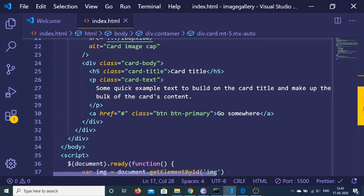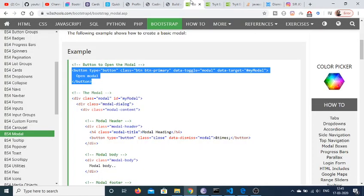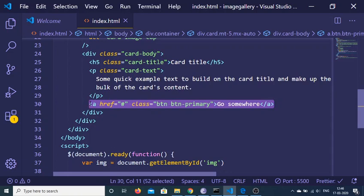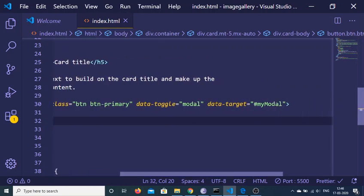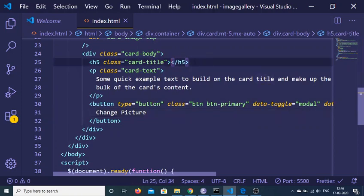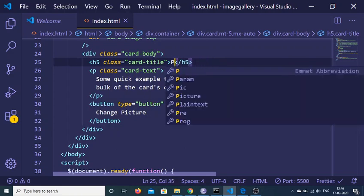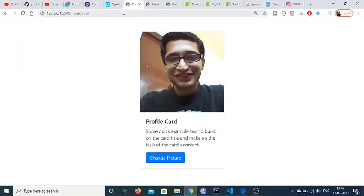Now I need to change the button in the card to a 'Change Picture' modal trigger button. The button has type='button', class='btn btn-primary', data-toggle='modal', and data-target set to the id of the modal we will create. I also change the card title to 'Profile Card'. If I refresh, you will see the profile card and the button, and we now need to bind a modal to it.